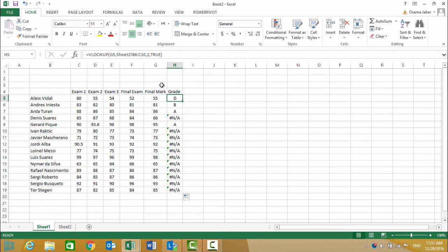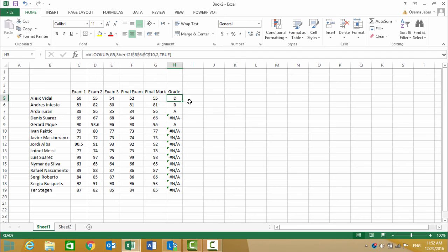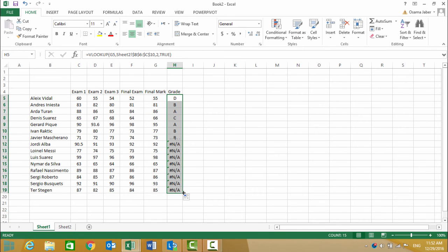I need to fix this by making it an absolute reference. Hit F4 on the keyboard, and you get dollar signs which make the reference absolute. Now I copy the formula to the rest of the students, and the error is fixed. Thank you.